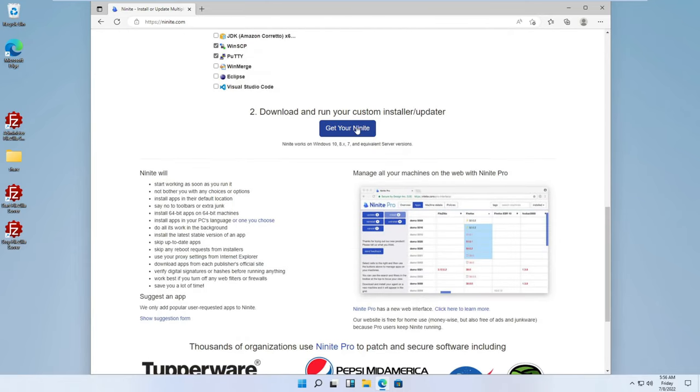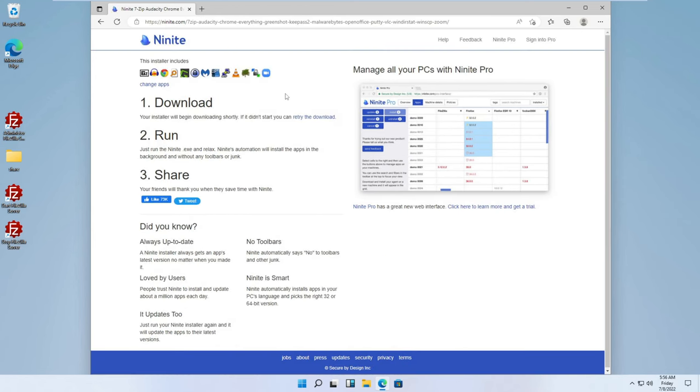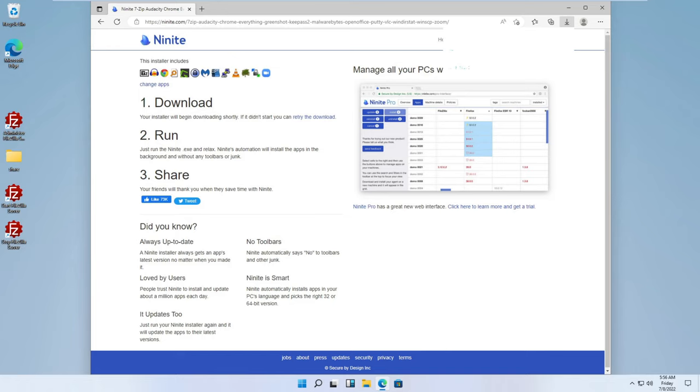So now that we've selected all our apps, our little starter kit, we're going to click on Get Your Ninite. I'm not sure if they support this on Windows 11 yet. This is a Windows 11 VM. Let's find out.